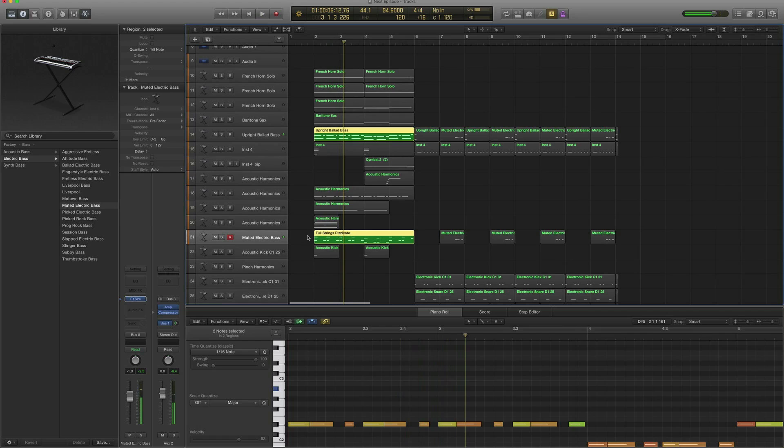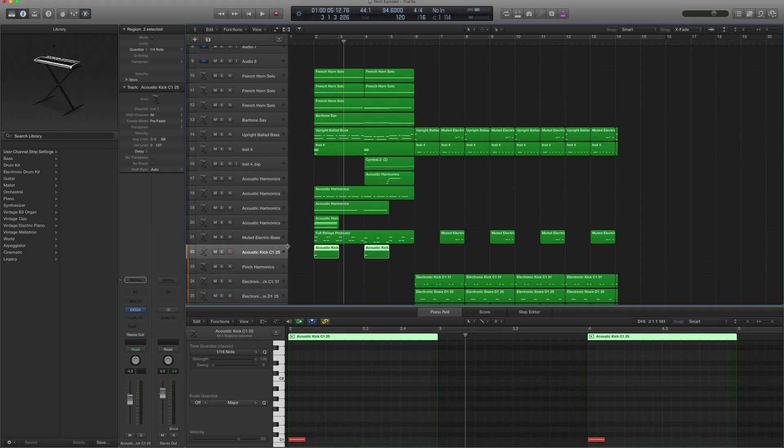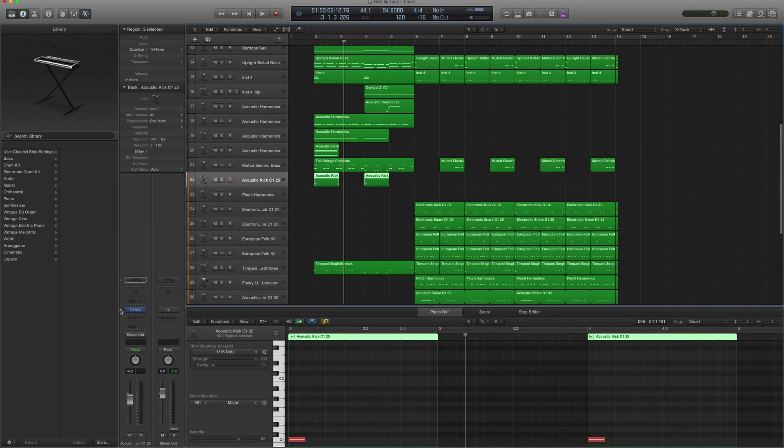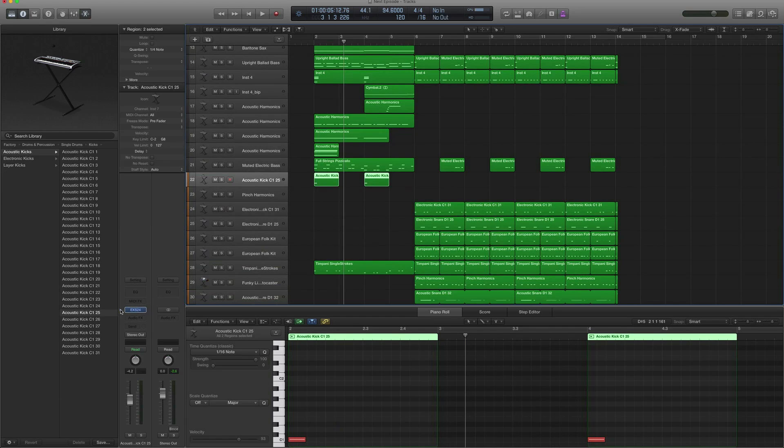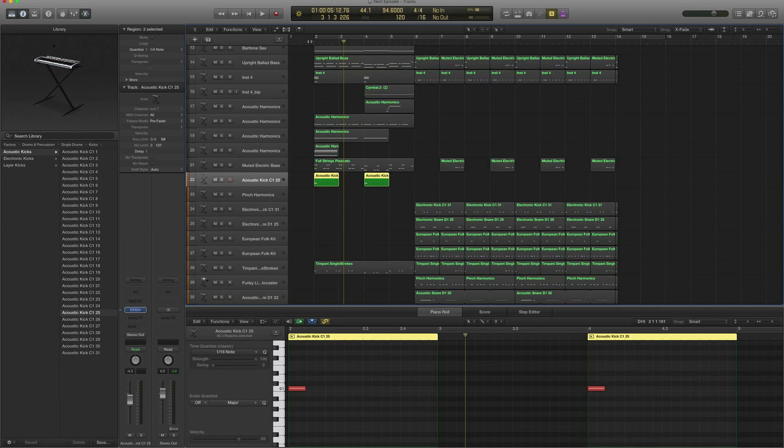Then there's a kick, and this one is just basic, just Acoustic Kick 25, just to give it that boom.